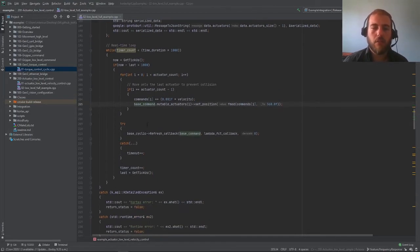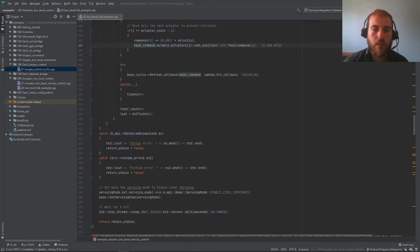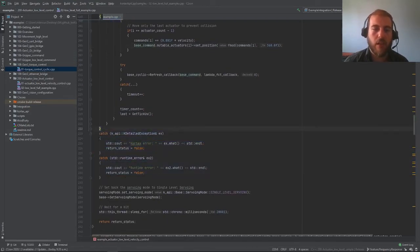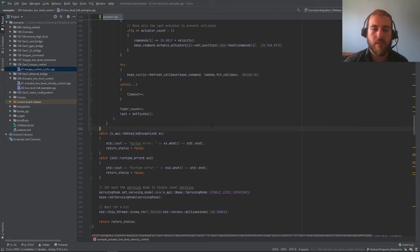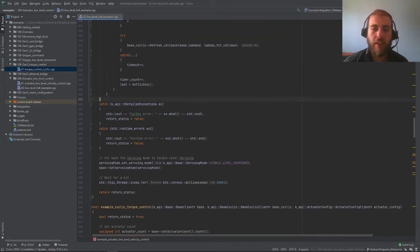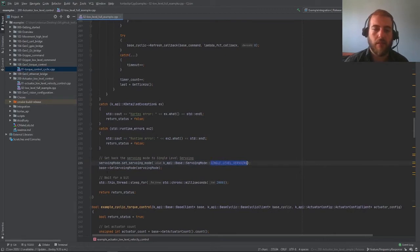Now, let's move on to the rest of our example. We can see that we're catching the errors the same way we did in previous examples. Finally, to exit the example, we're returning the robot to single level servoing, which is what is used for high-level control by setting the single level servoing and sending it to the base client. And that's it.